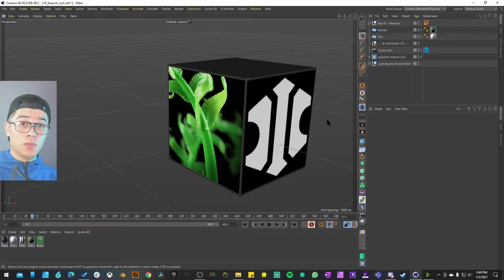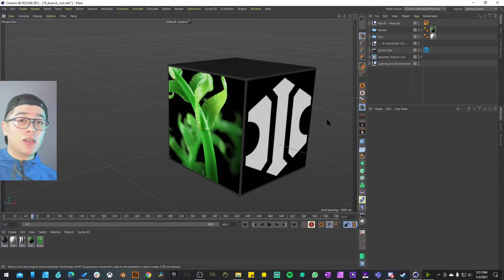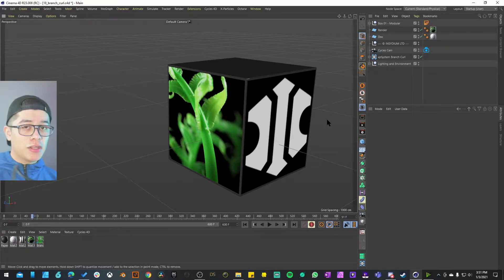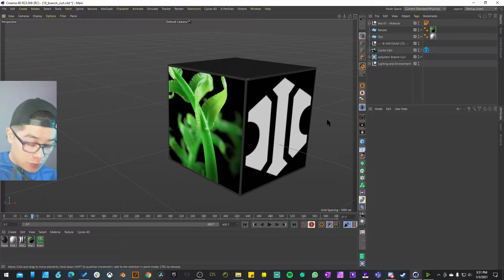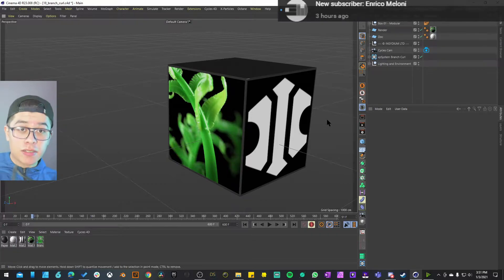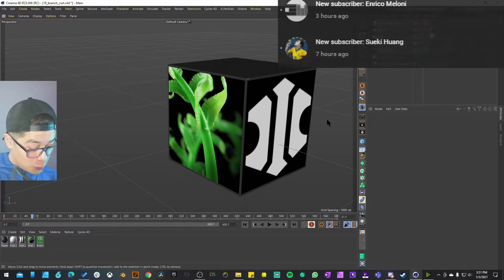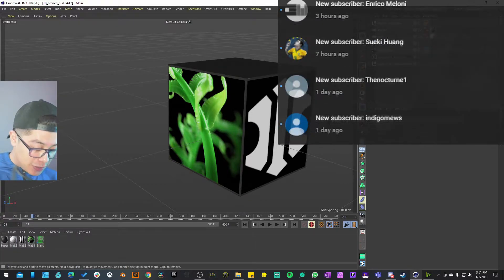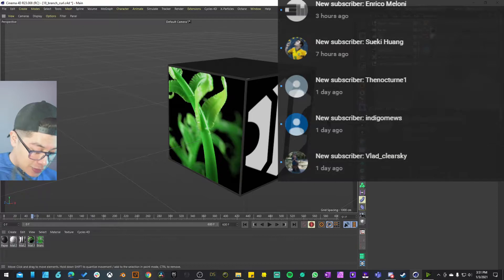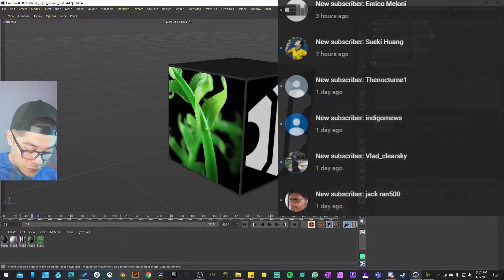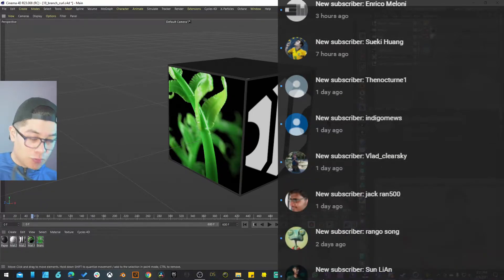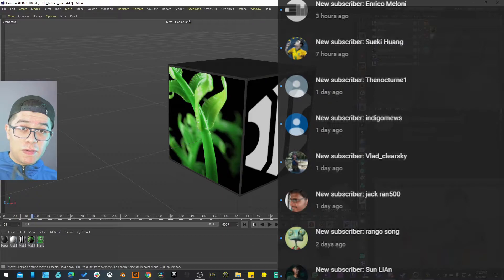Number two, I want to give a quick shout out to my newest subscribers. Last week I got like nine subscribers and I want to welcome you. Welcome Enrico Meloni, Sueki Juan, TheNoctur1, Indigo Muse, Vlad Kliarski, Jack Rand 500, Rango Song, and Sun Leon. Welcome everyone.